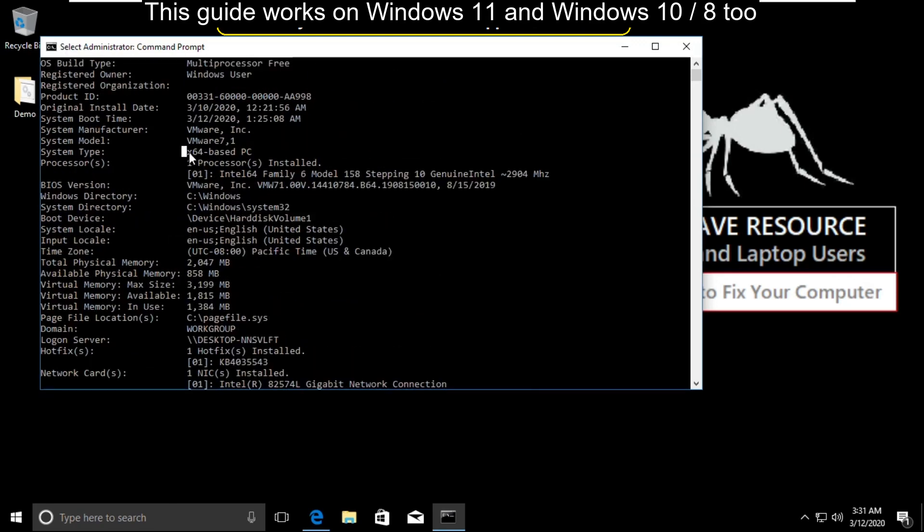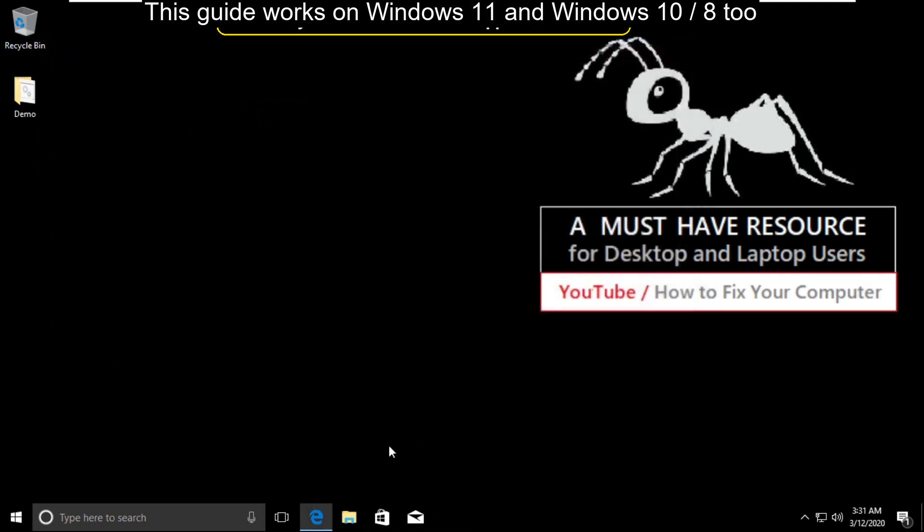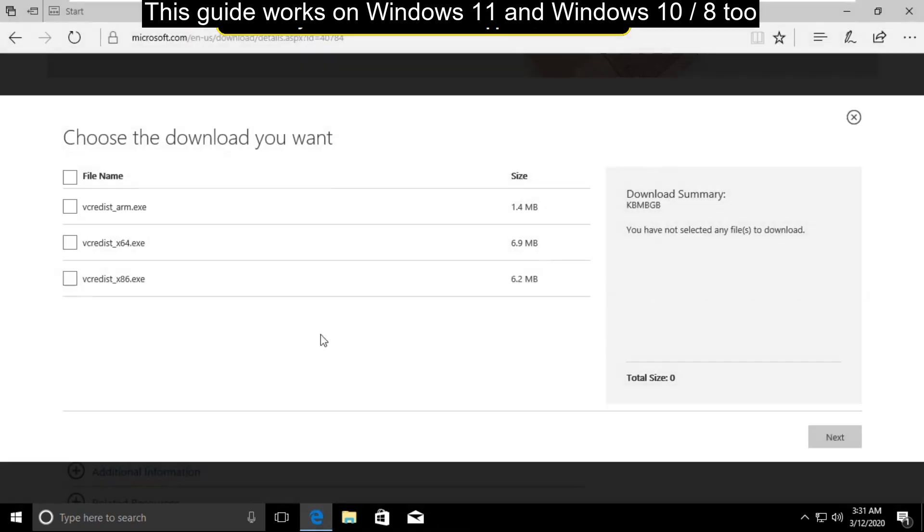Now type this command: systeminfo and hit enter. From here you can get your system type. My system type is 64-based PC.